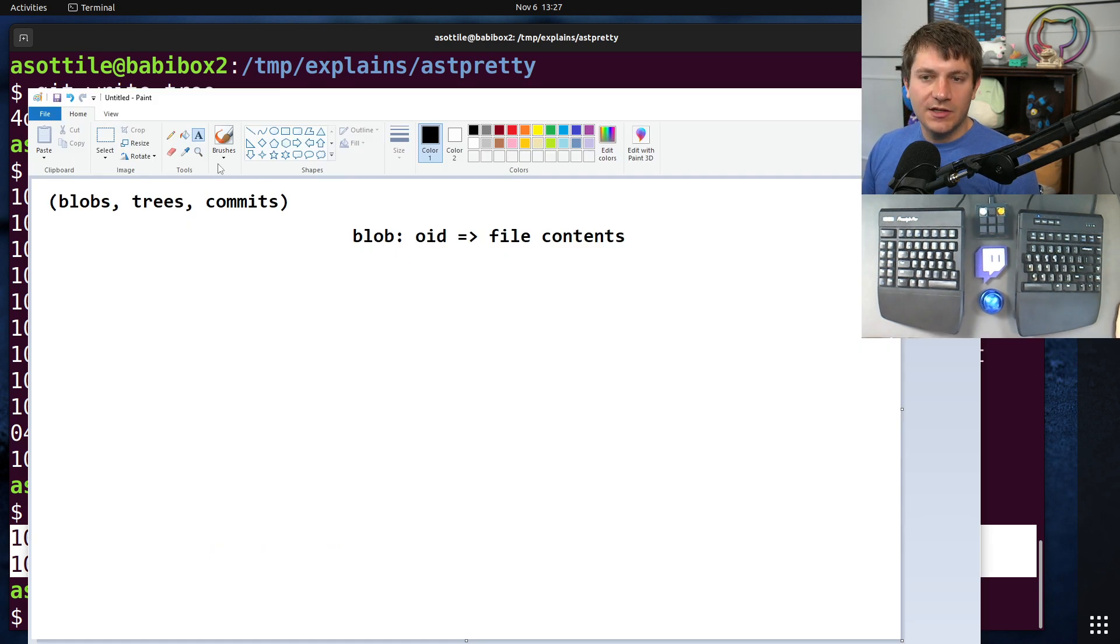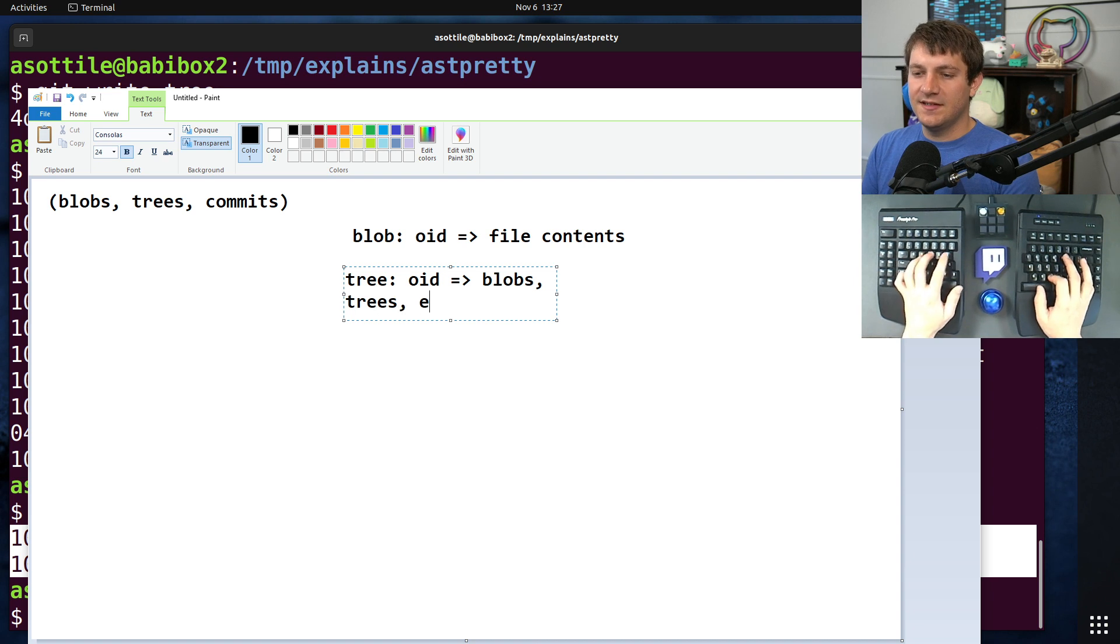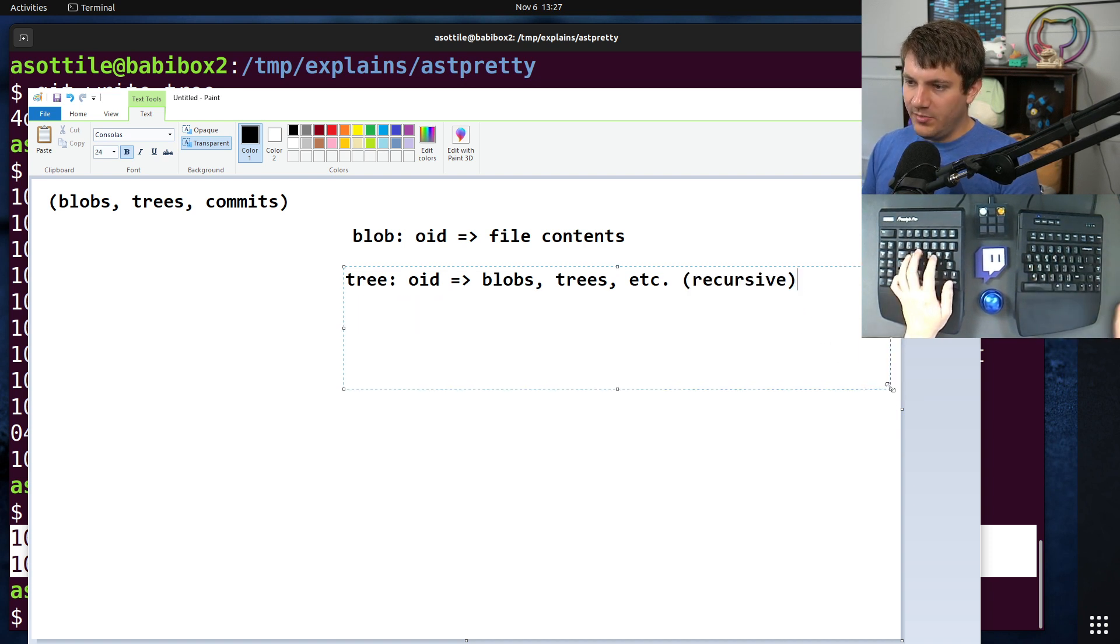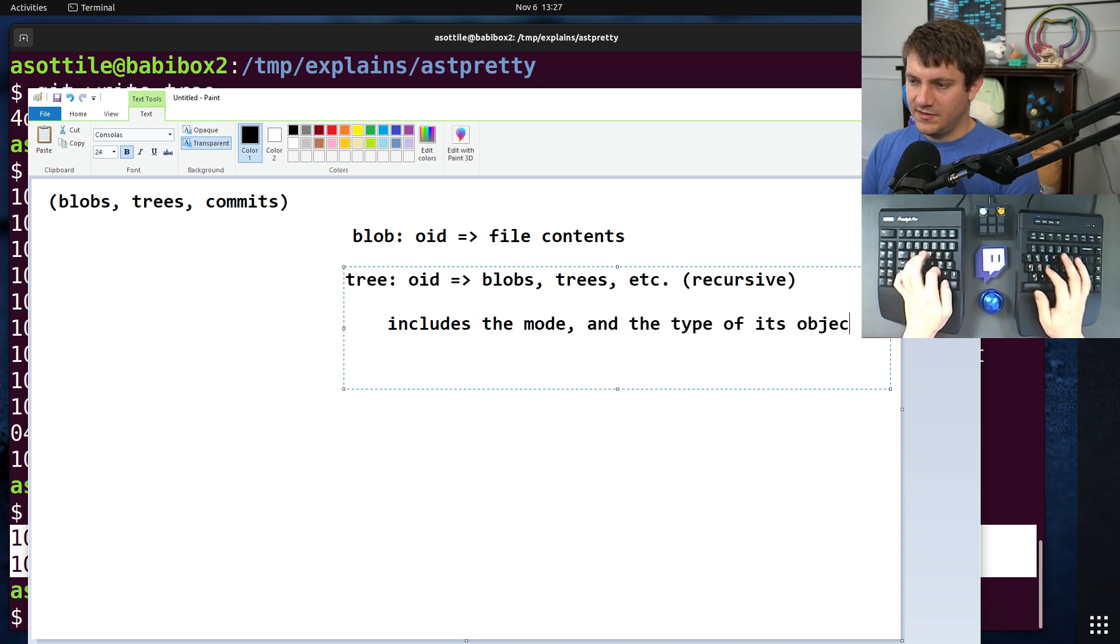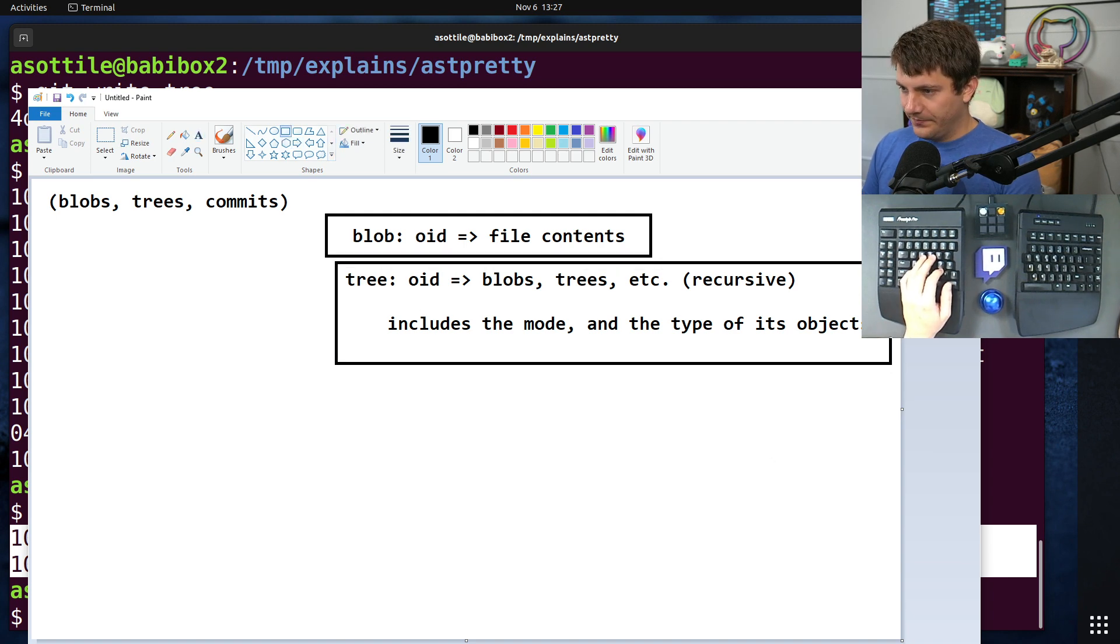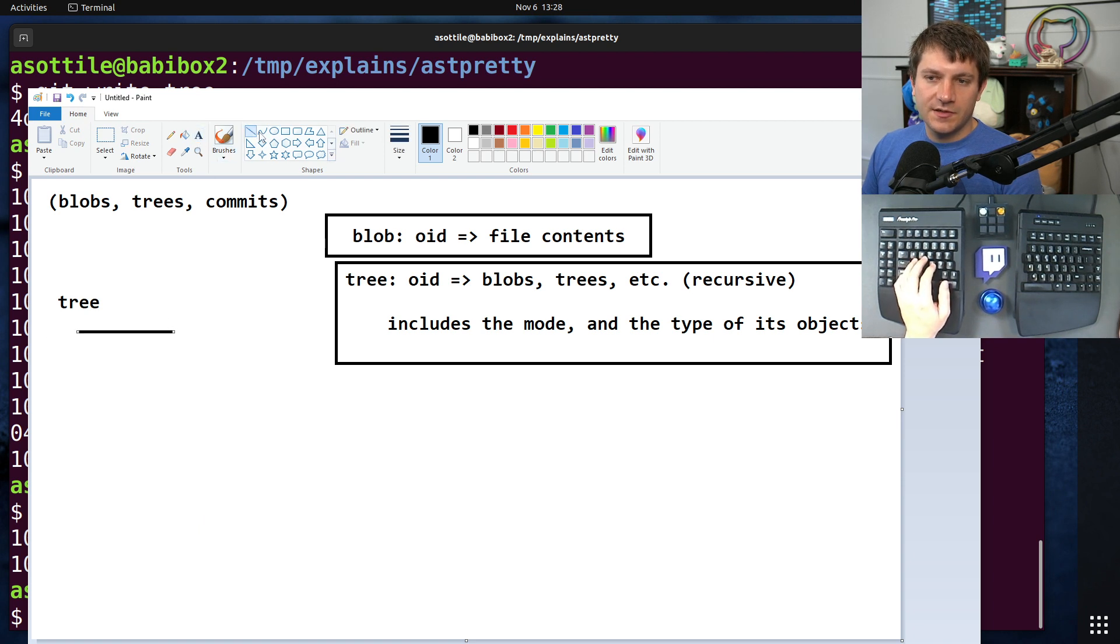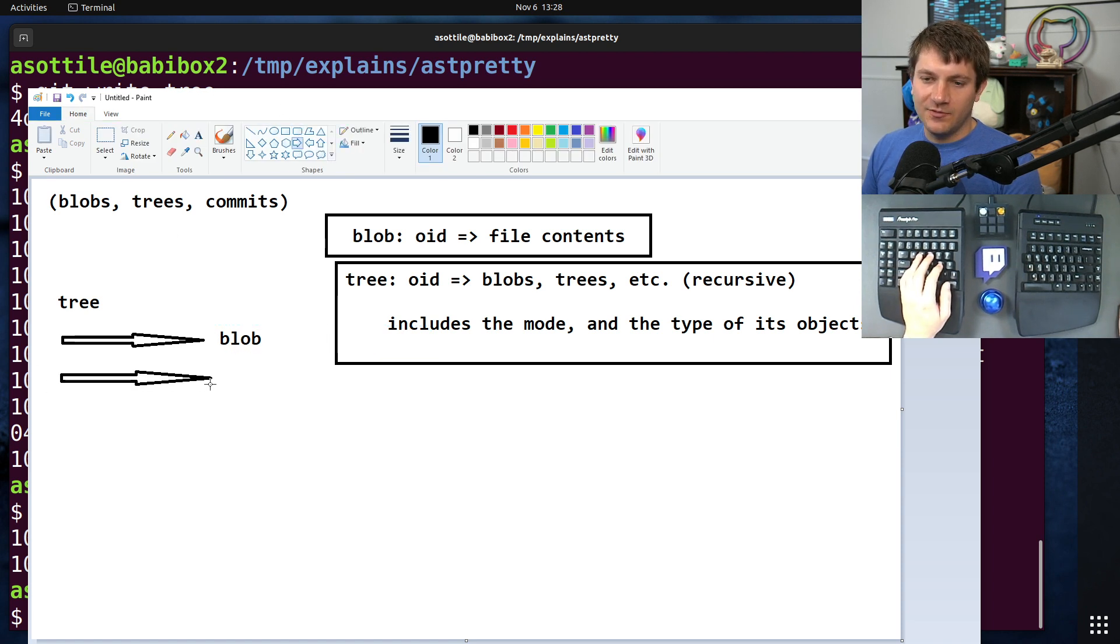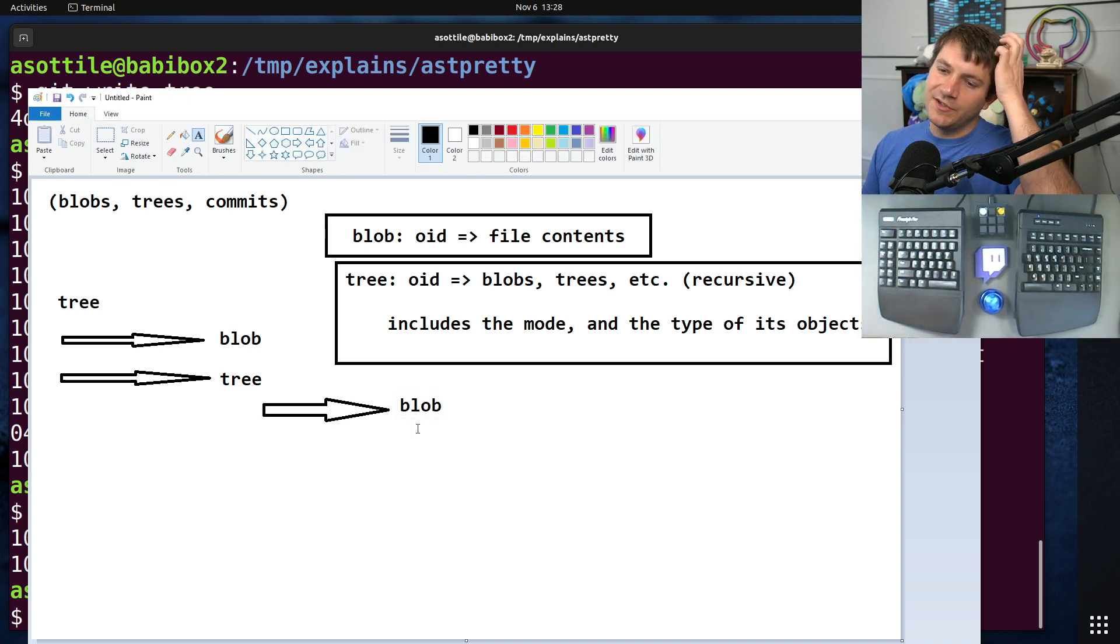Git cat file -p this. So this is what the test directory looks like. So a tree is kind of a recursive structure here. It can refer to other blobs, and it can refer to other trees. So let's add a tree here. A tree is an object ID that maps to a bunch of blobs, trees, etc. And it is recursive. It also includes the mode bits and the types. Includes the mode and the type of its objects. And I'll put a little box around these so that it's easier to understand that these are separate. And it's recursive. So you kind of have, for a tree, you kind of have it referencing a bunch of other objects.